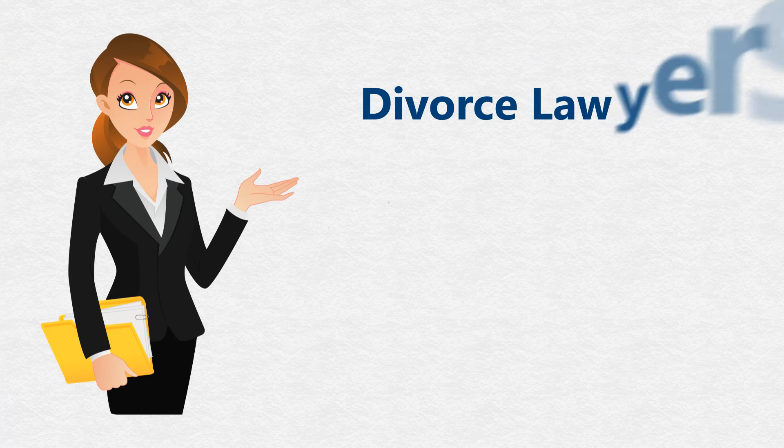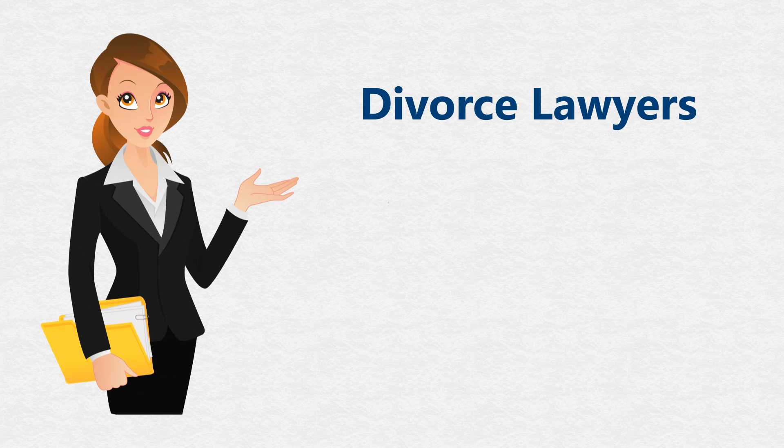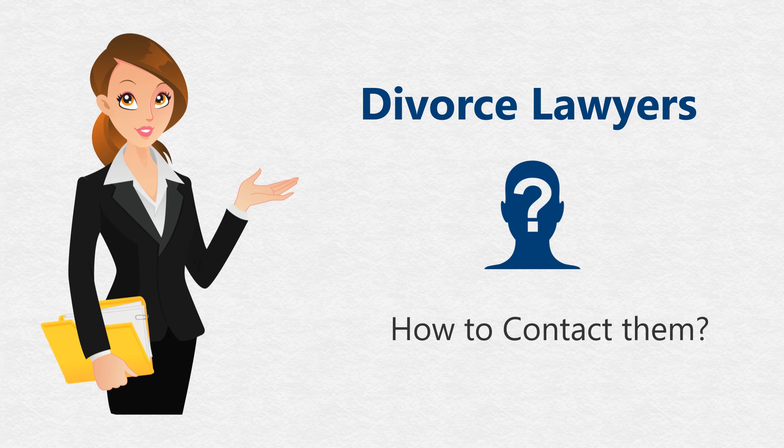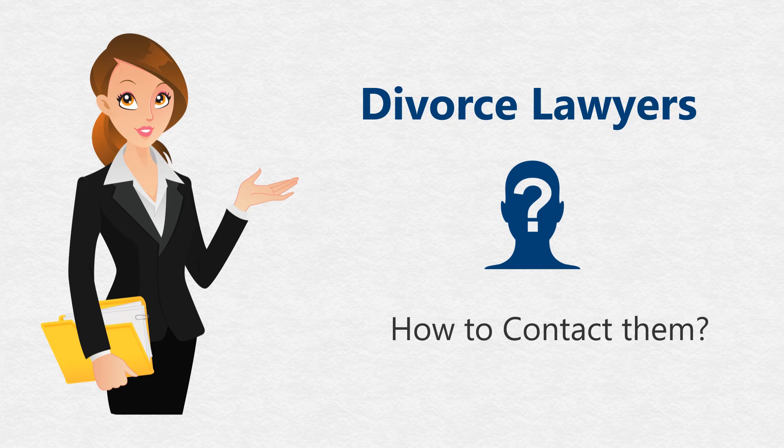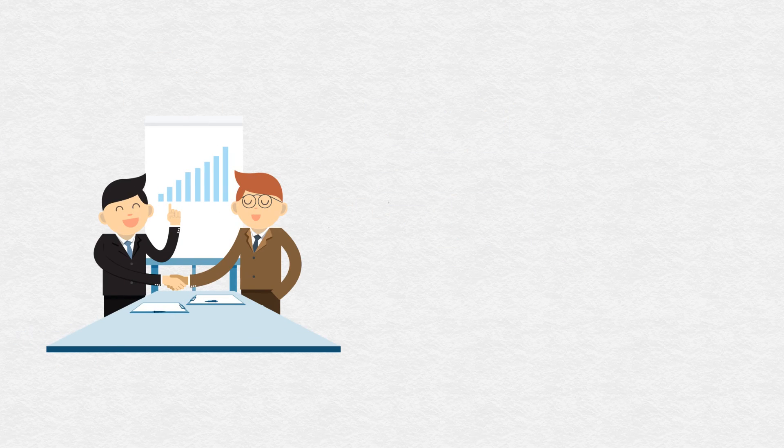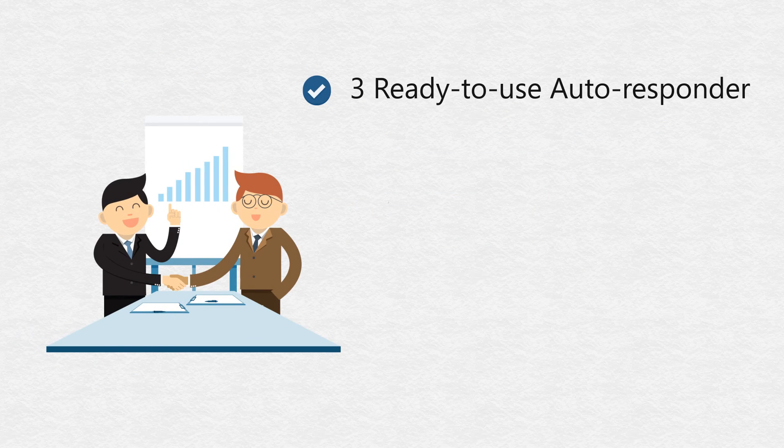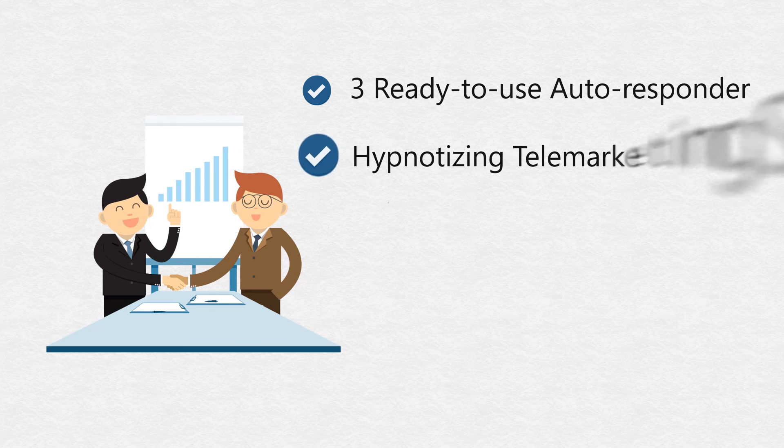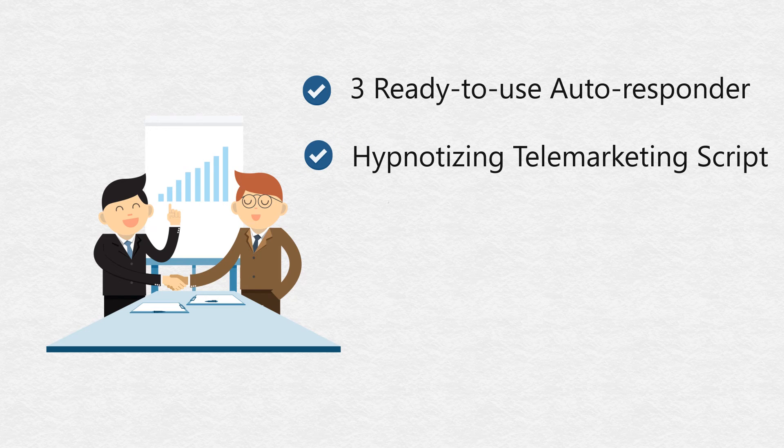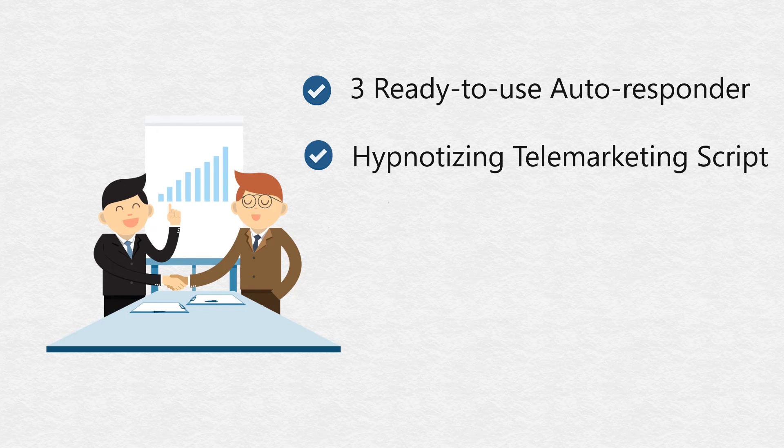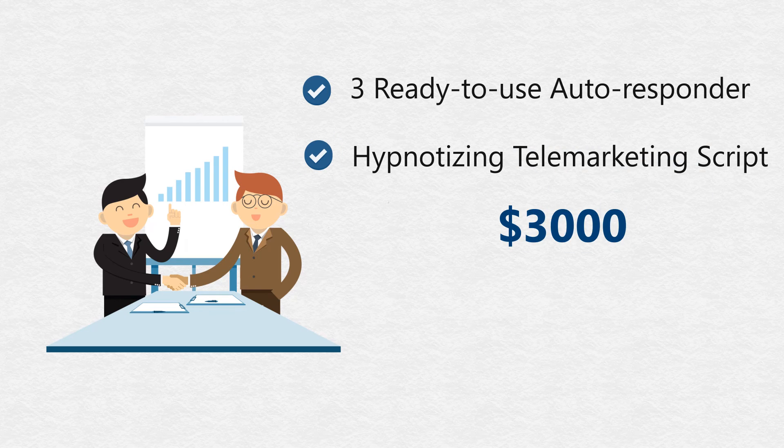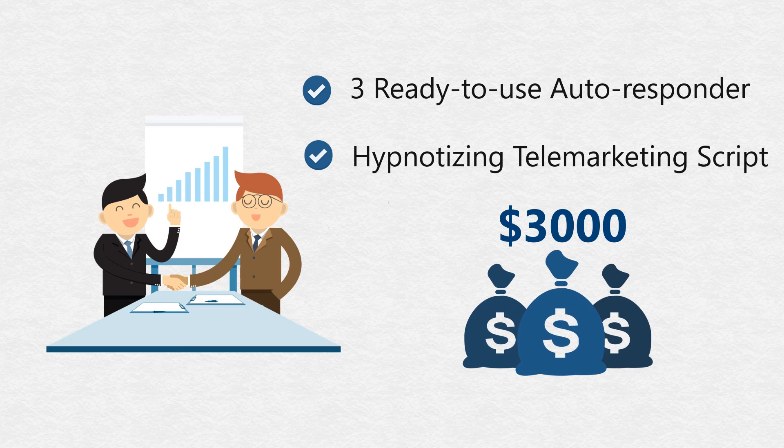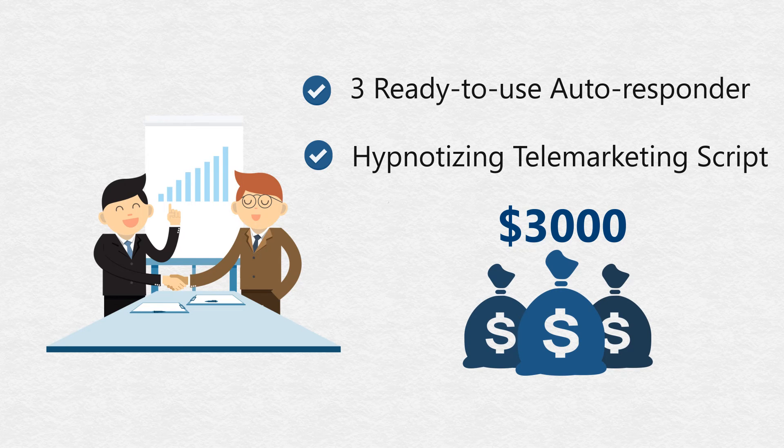This simple but effective report will hold your hand and give you all the necessary information needed to identify the right prospect and exactly how to contact them. We went even further and are giving you three ready-to-use autoresponder series and a hypnotizing telemarketing script to finally let them beg you to pay you $3,000 a pop for your professional services.